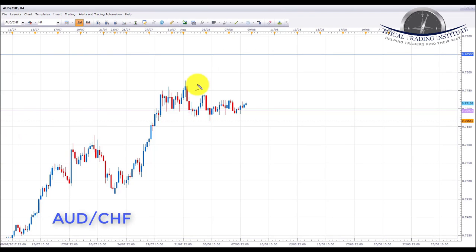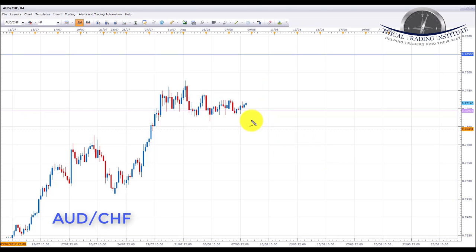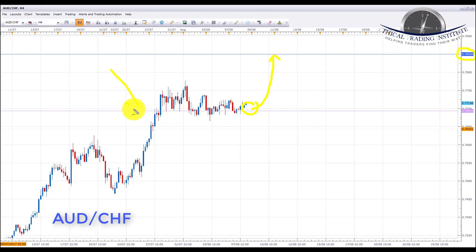AUD/CHF has been in an uptrend for quite a while with a corrective phase over the past couple of weeks. We're looking for a continuation to the upside. Price is currently sitting at key support at 0.76934. We're looking for bullish formations on the lower time frames to initiate longs, targeting 0.78500, the next key resistance area, expecting this consolidation period to finally break out.